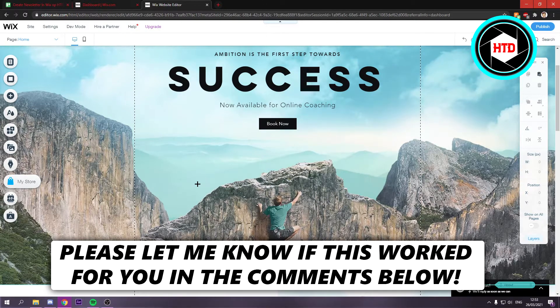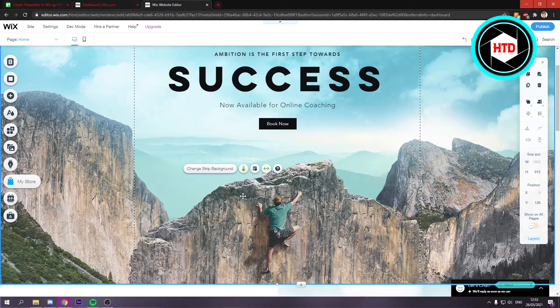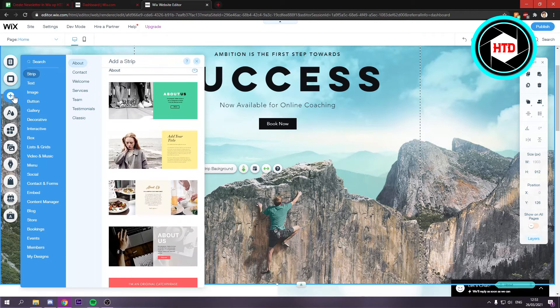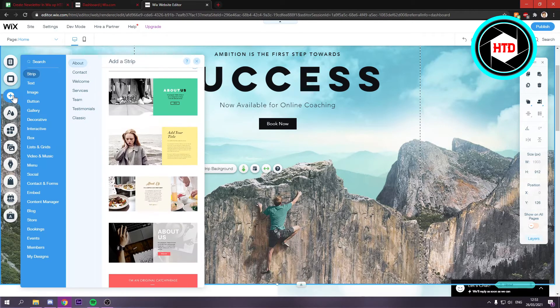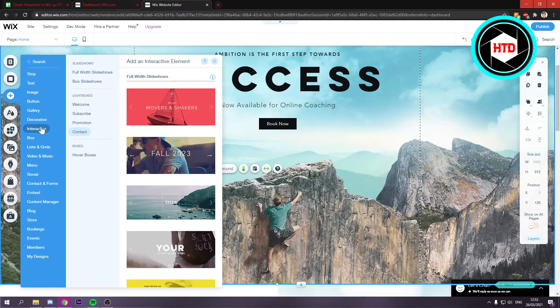What you simply want to do is go to a page where you want to add the newsletter to, then go to add. Once you're here in add, you want to go to interactive and right here you should see light boxes.